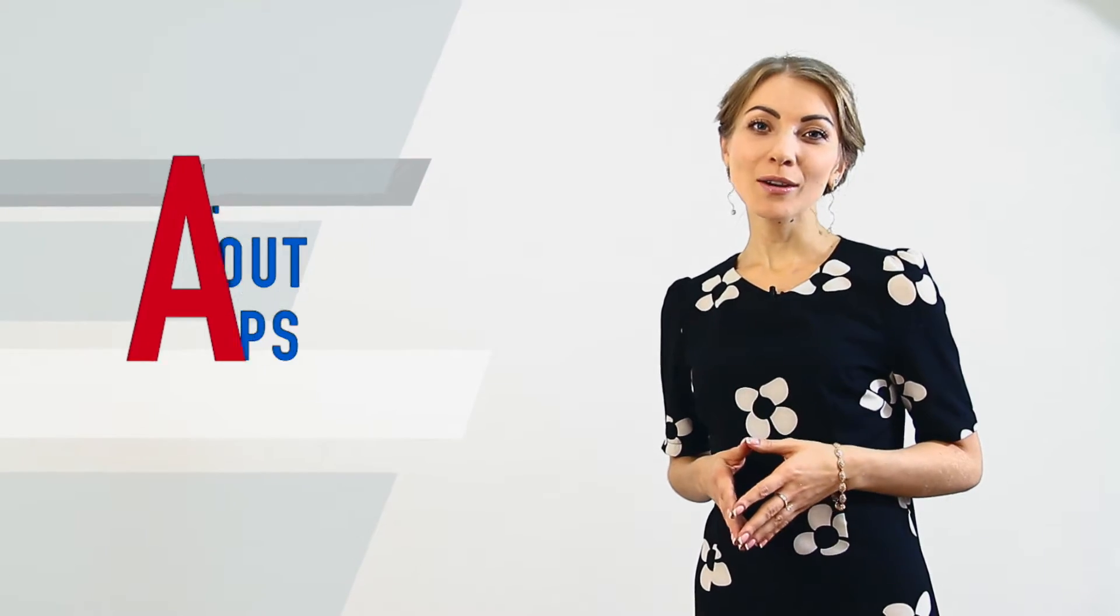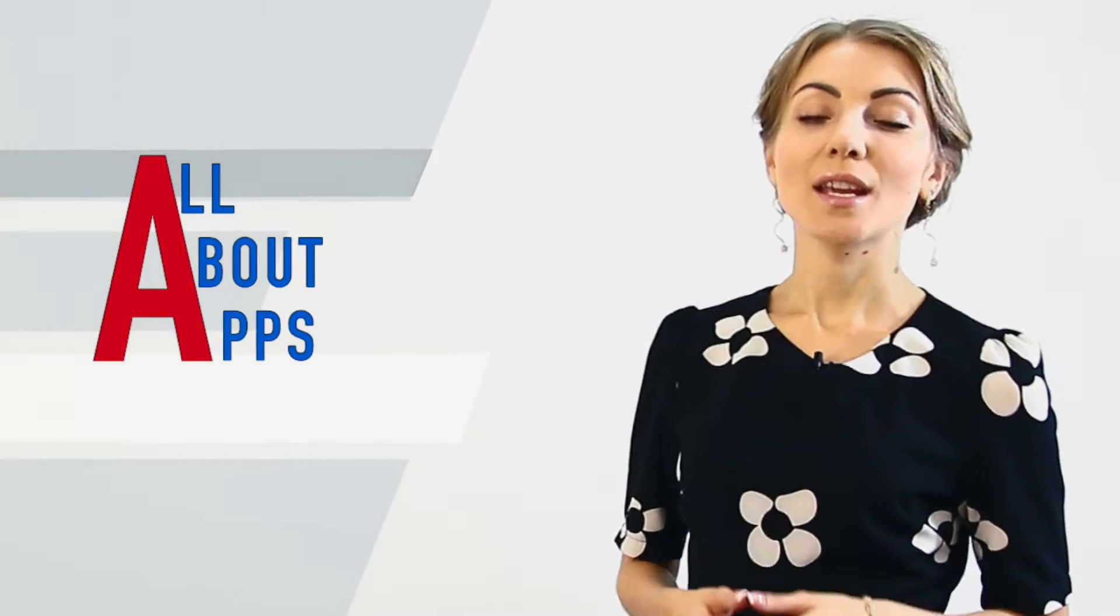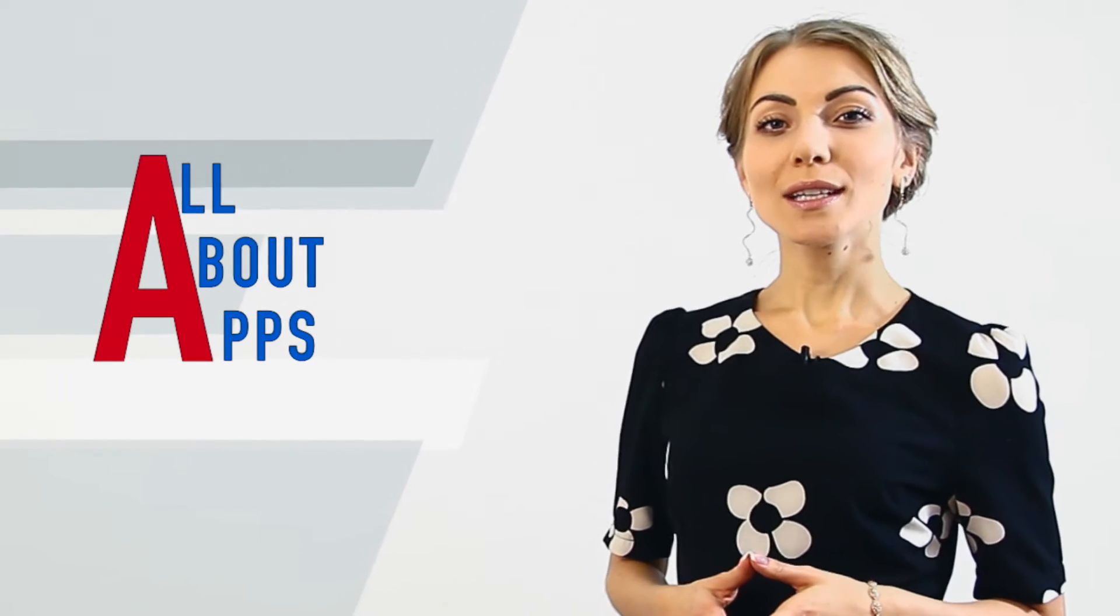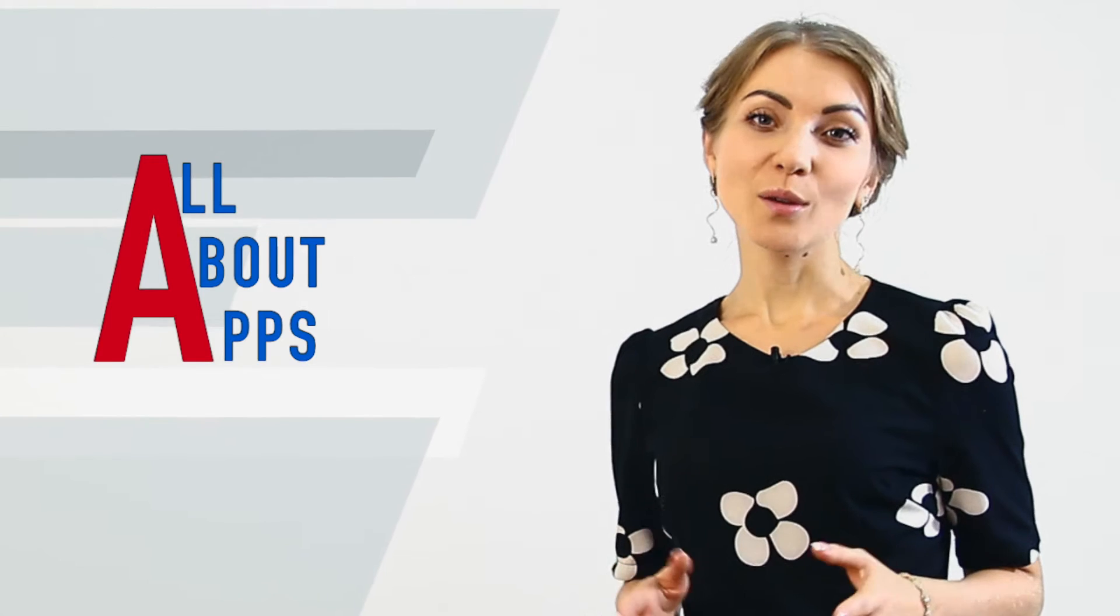Hello and welcome back to another All About Apps edition from the Cleveroad Studio. Today we are talking about a very important part of your application – the design.